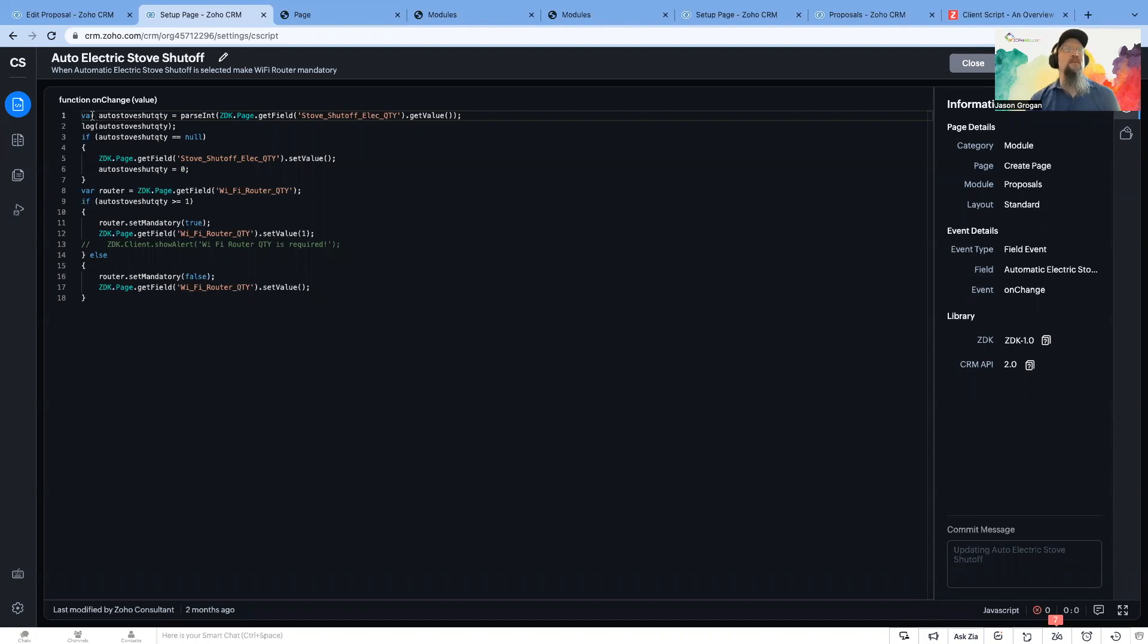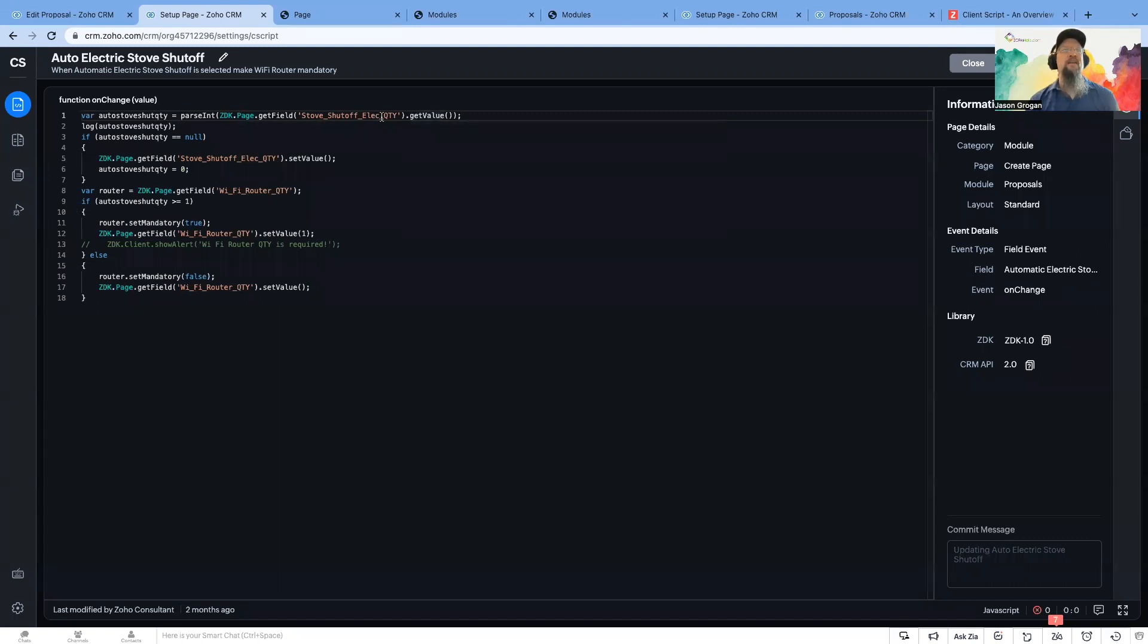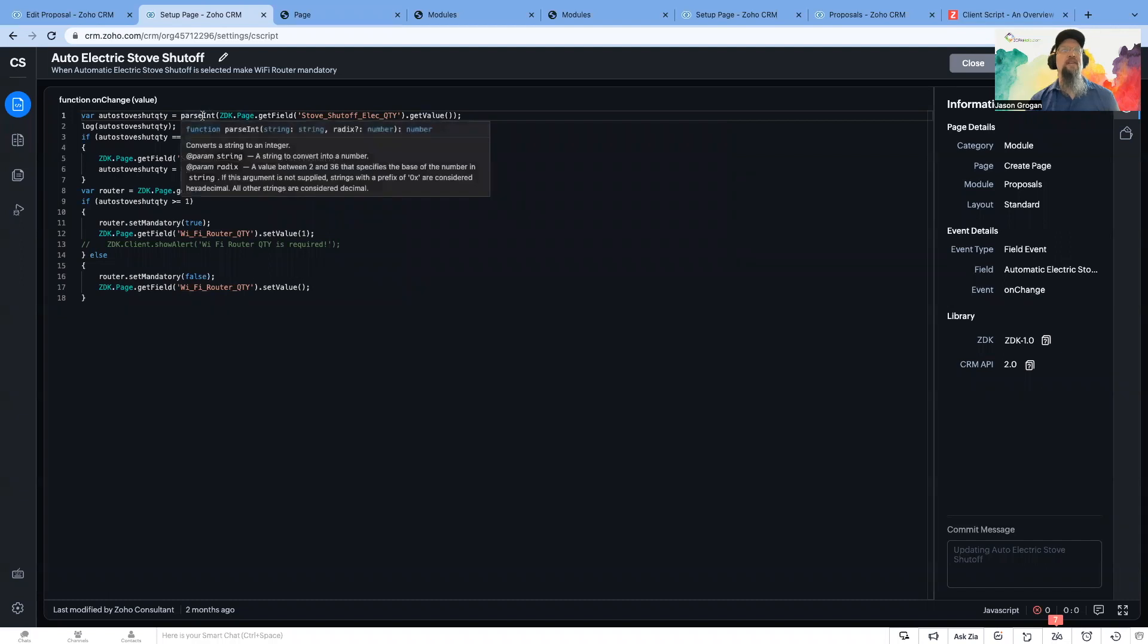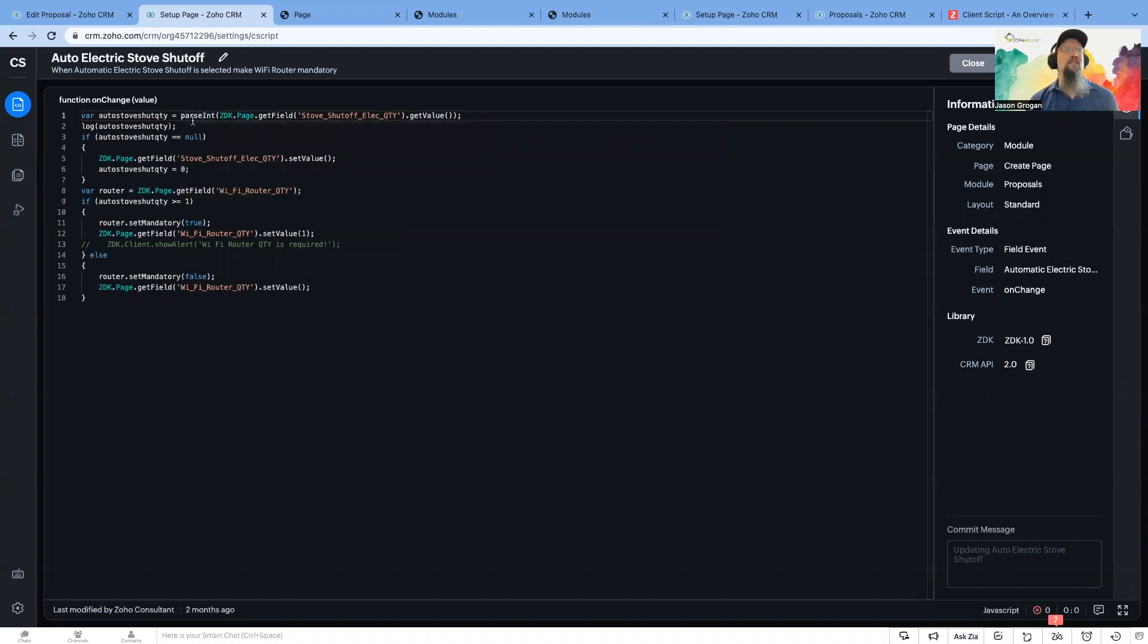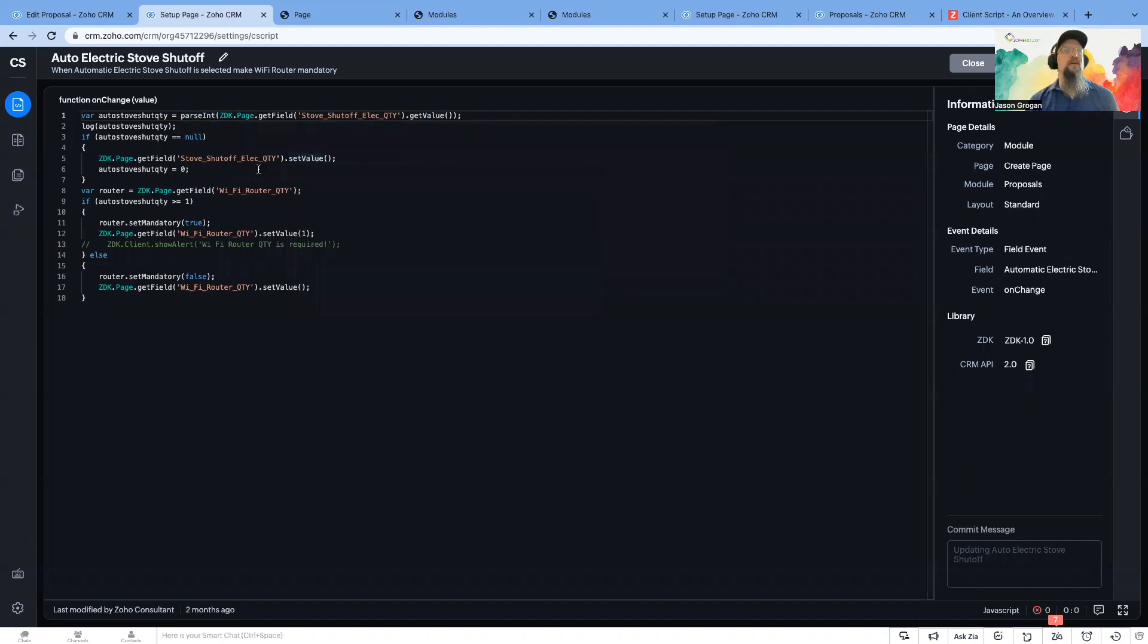And so as you see this first line, we're setting a variable. And this is getting a value and it's wanting the number portion of that. And then it checks to make sure if it's null, then we're going to go ahead and set a value.